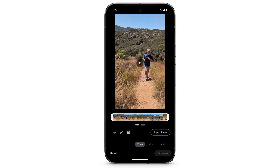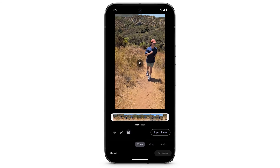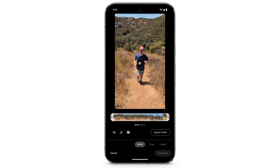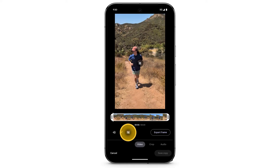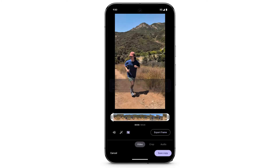To stabilize a video, tap the Stabilize icon. Then tap Save Copy.